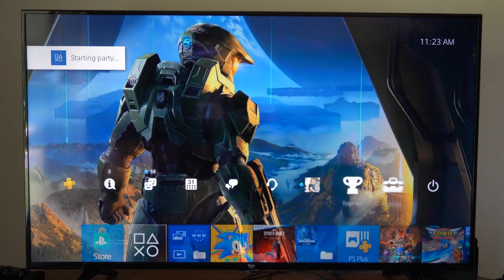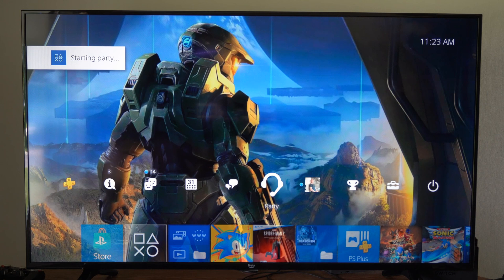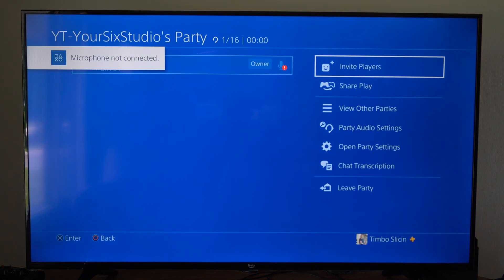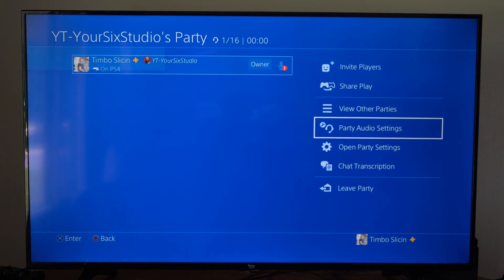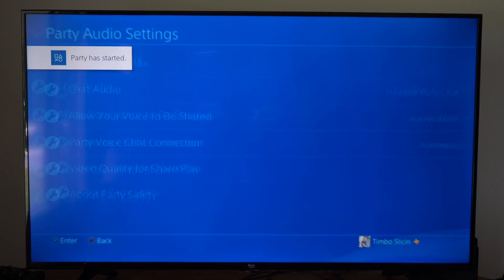Then I'm going to go to the headset icon right here. Then we want to go to the right side of the screen, go to party audio settings right here, and select this.